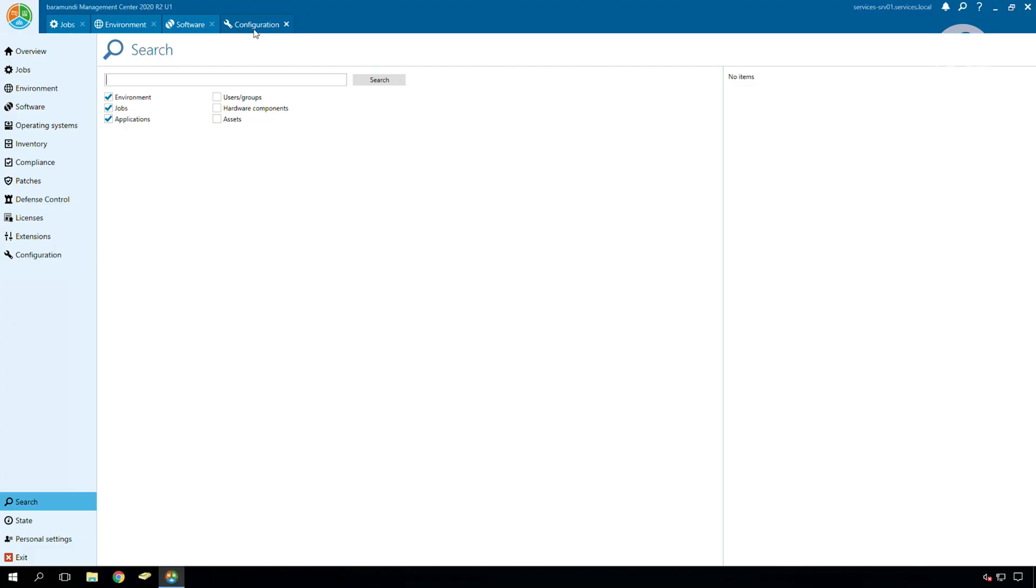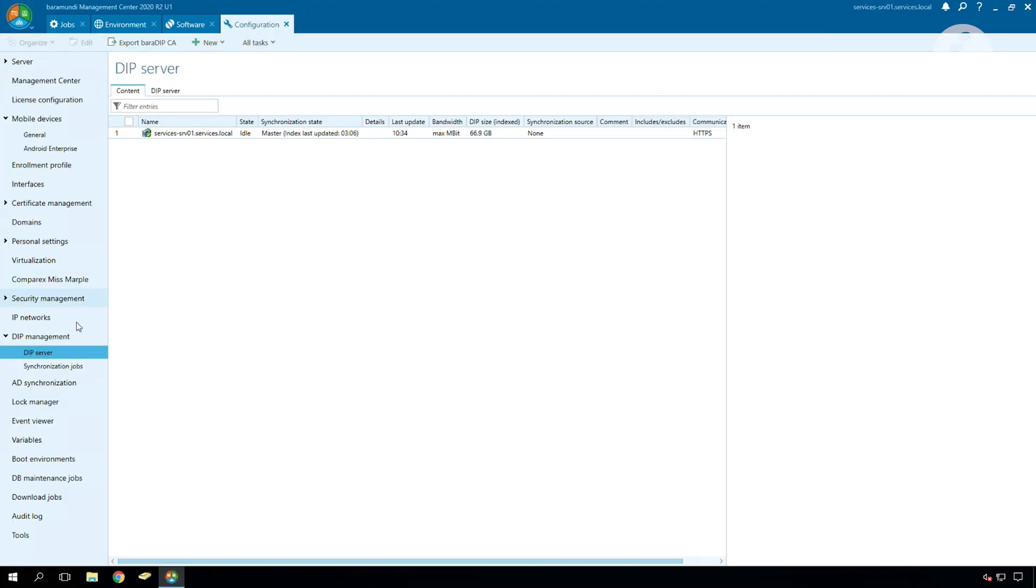At first we have to check our Baramundi DIP configuration. There we have to switch to configuration, DIP management, DIP server.